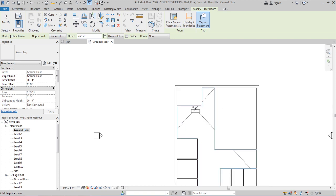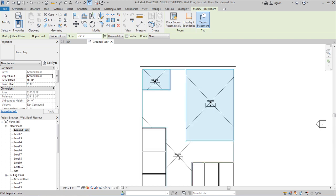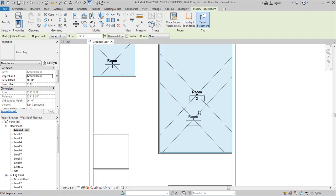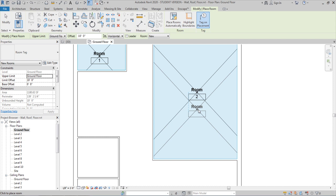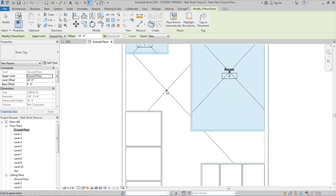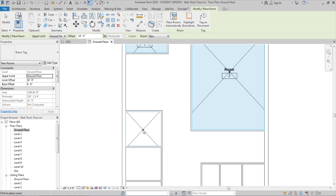You can place rooms wherever needed by clicking. If you have hundreds of rooms, clicking each one individually is impractical, so use the 'Place Rooms Automatically' option — it will place rooms only on that particular floor plan, not on the second or third floor. 'Tag on Placement' adds a name and number to each room automatically as a text element. If you don't want that, you can untick it and create tags later under the Annotation tab.